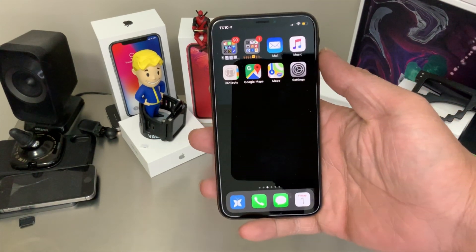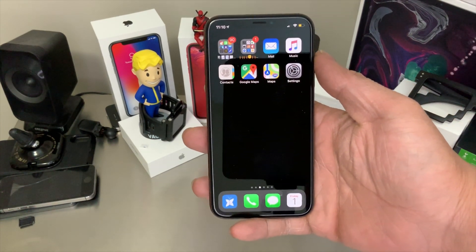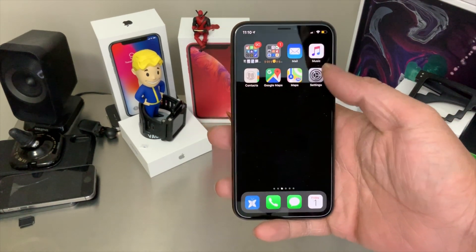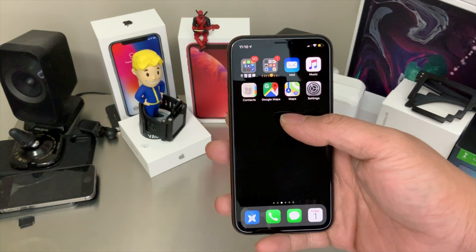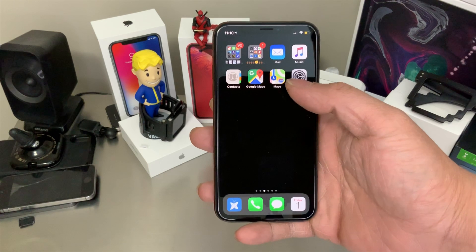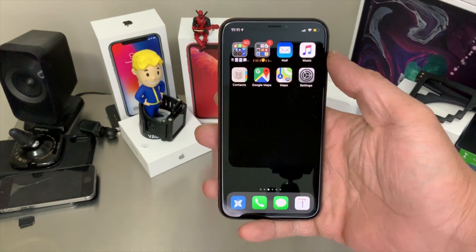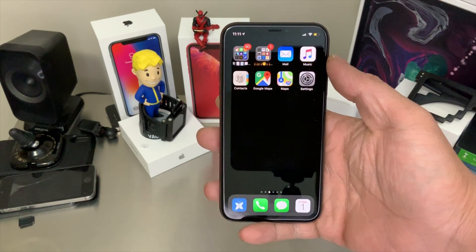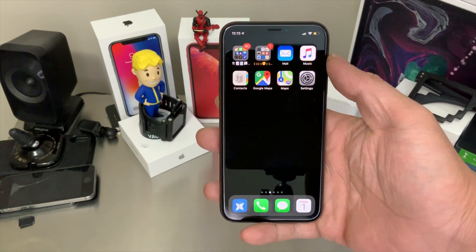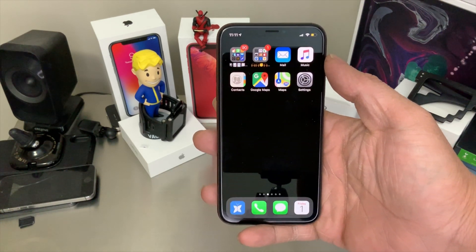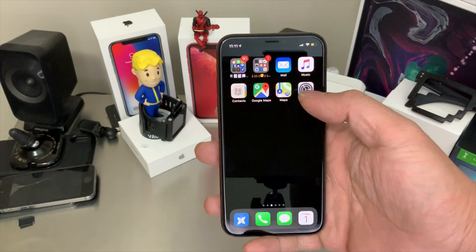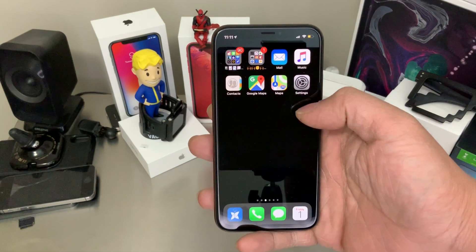What is happening YouTube? It's your boy Tectrex back with another video, and today we're looking at how we can get the temporary dark mode on iOS 12.2. So here we go.